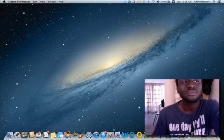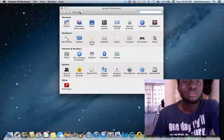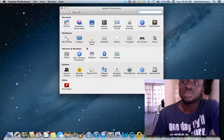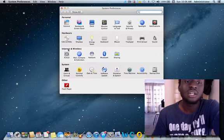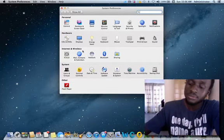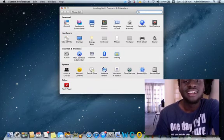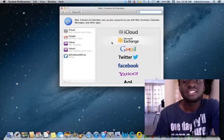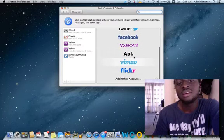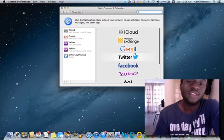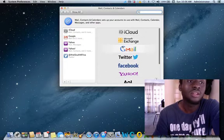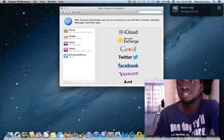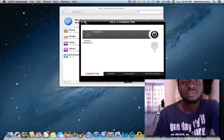Your system shouldn't be as slow as mine, though not too slow. So here you check personal, hardware, internet and wireless. If you want to add Facebook to your notification area, you come under internet and wireless, so you click on mail, contacts, and calendars. Facebook has been added onto the list of other websites. We had iCloud, Microsoft Exchange, Gmail. Twitter is older because it came with Mountain Lion 10.8.1.